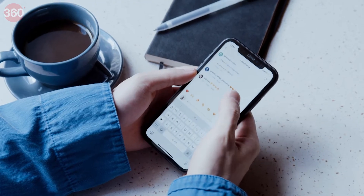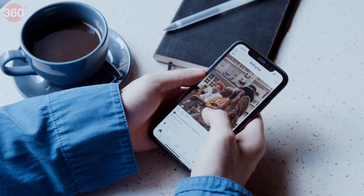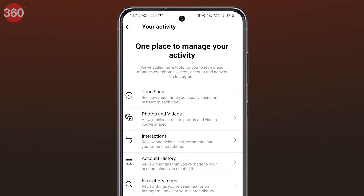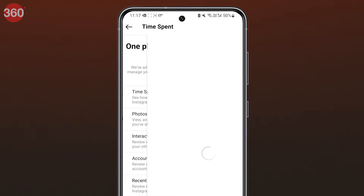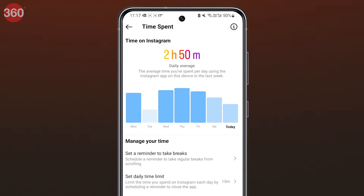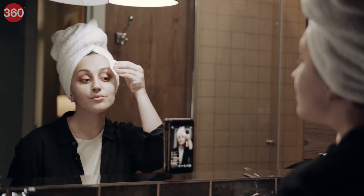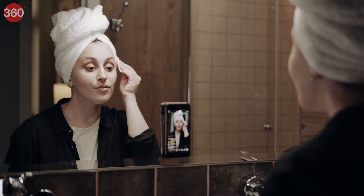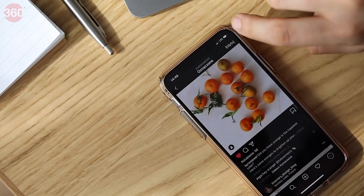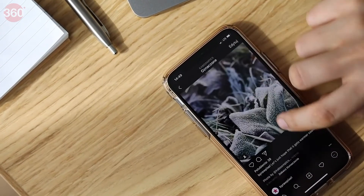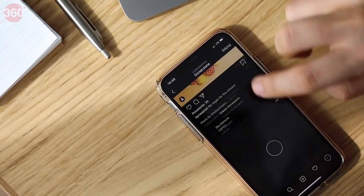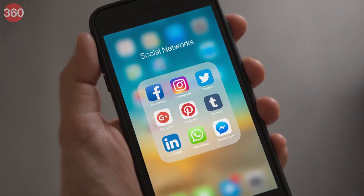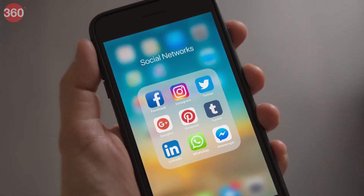Hi everyone, welcome to yet another tips and tricks video. Today we'll show you how to set a time limit for two of the popular social media apps. We tend to waste a lot of time on social media, be it Instagram or Facebook, and excessive usage can be harmful to one's well-being. Here's how you can use these apps to help give your eyes a rest.